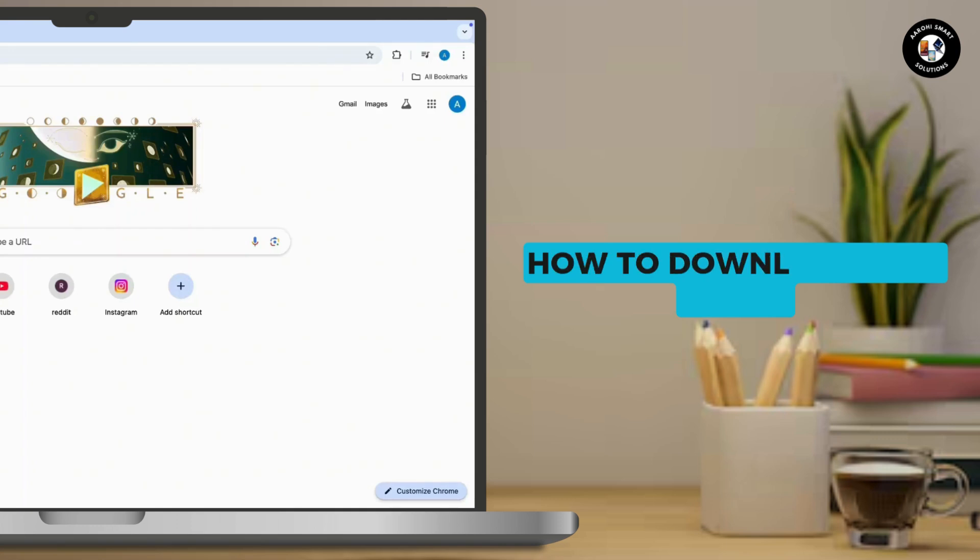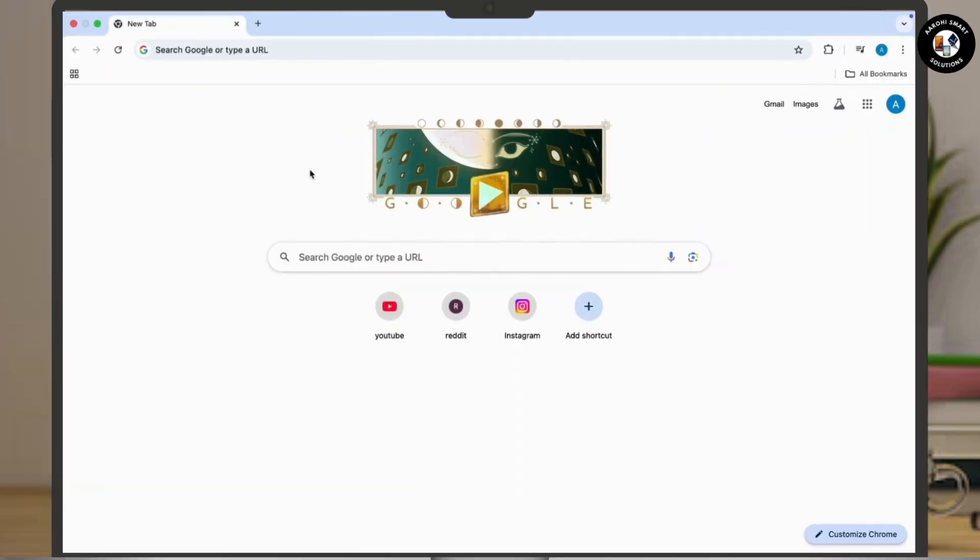How to download F1 24 on PC. So let's get started. First of all, all you have to do is open any web browser on a device.